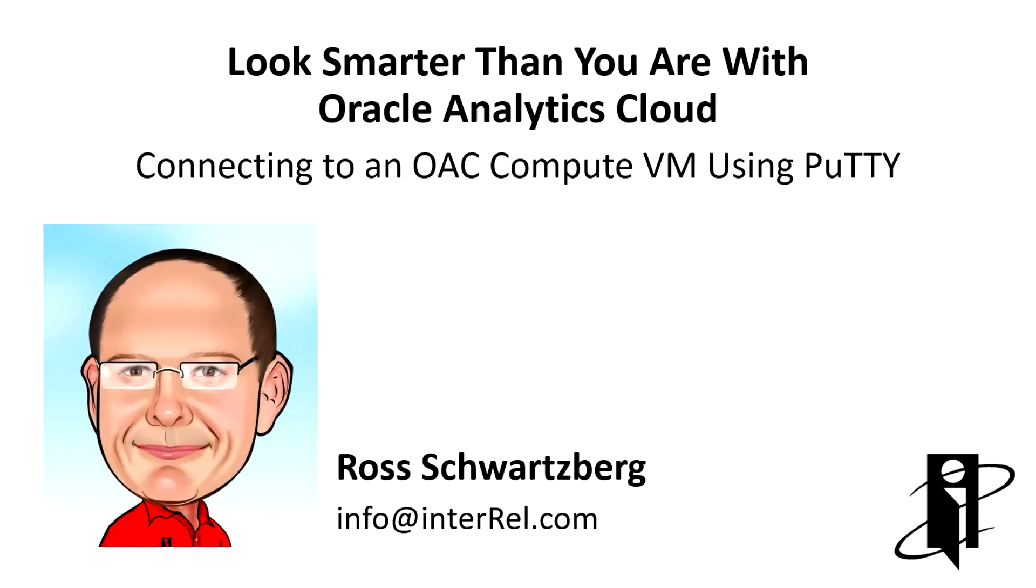Hi, I'm Ross Schwartzberg, and today I'm going to show you how to connect to an Oracle Analytics Cloud Compute VM using Secure Shell.